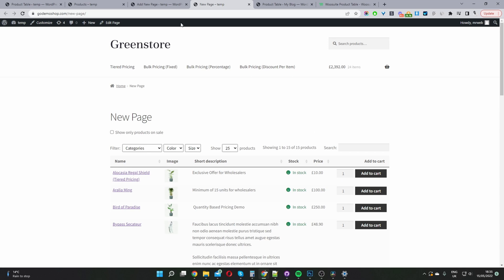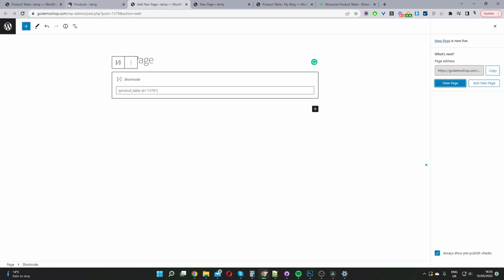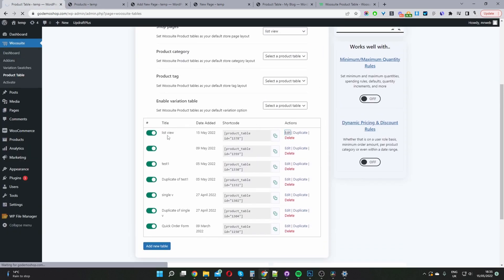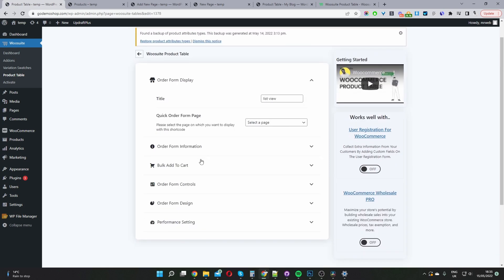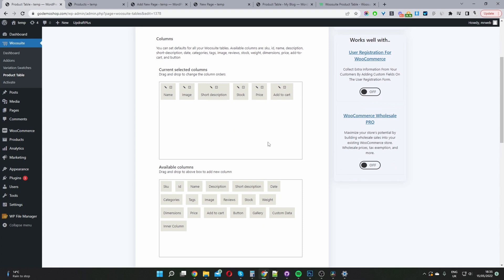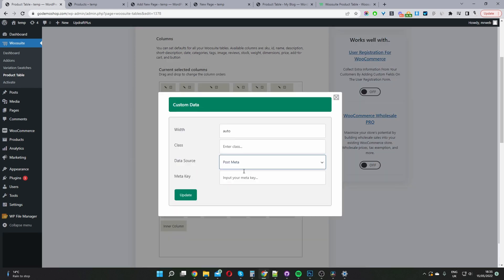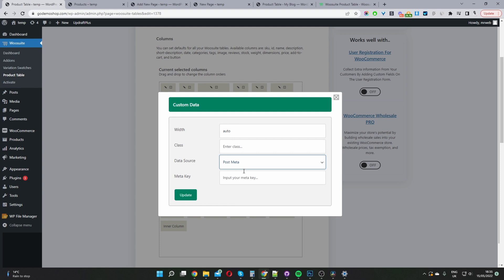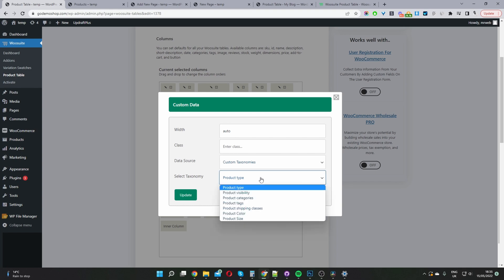One last point worth mentioning: if we head back over to our dashboard and edit this list view product table, then navigate to Form Information — let's say you had some custom fields or a custom taxonomy on your site and you want to display that within the table. You'd select the Custom Data option and then click the pencil icon. For the data source, if it's a custom field you'll add the meta key here, and if it's a custom taxonomy, you select that here and choose the custom taxonomy.